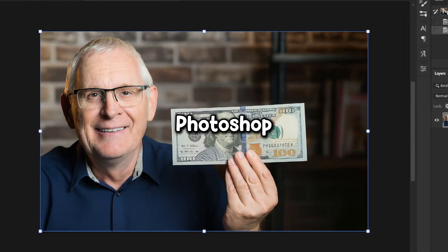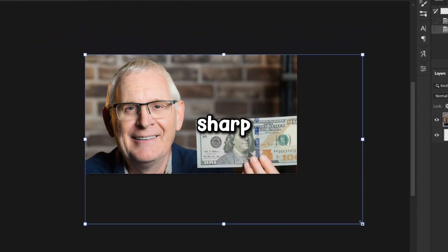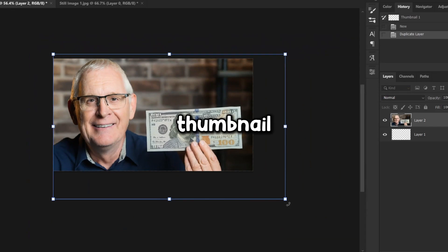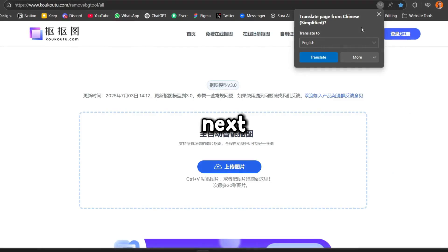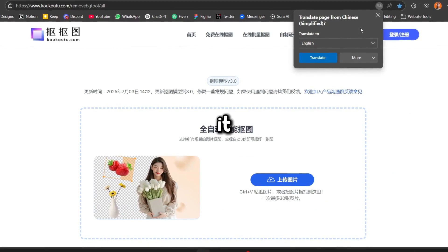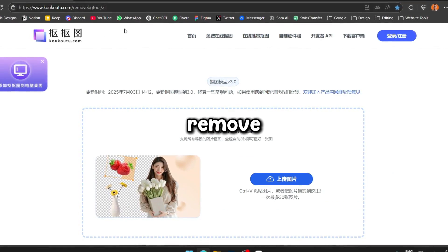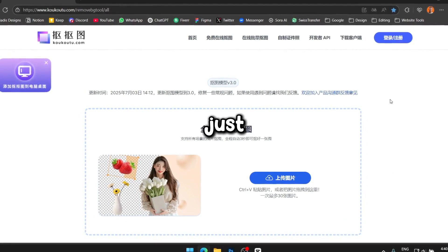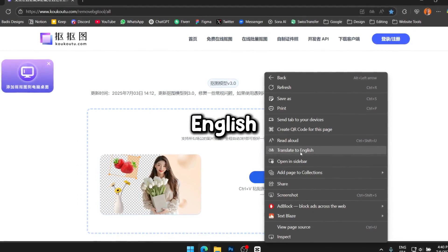Okay, so here we are in Photoshop. I've got this high-quality image of Mark, and as you can see, it looks really sharp. Let's drag and drop it into our thumbnail and resize it to fit the proportions properly. Next, I'm going to export it and head over to this Chinese website to remove the background. If you don't understand Chinese, you can just right-click and translate the page to English like I did.